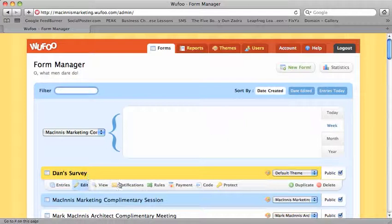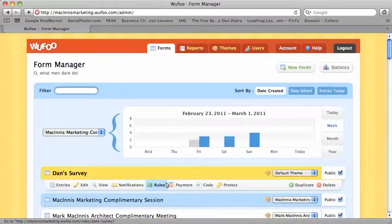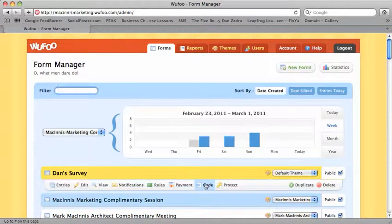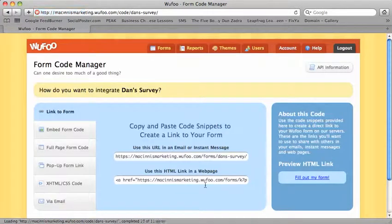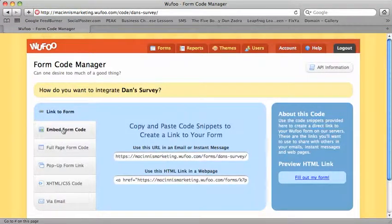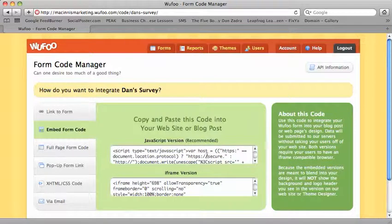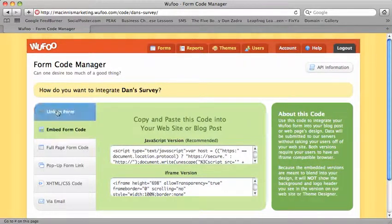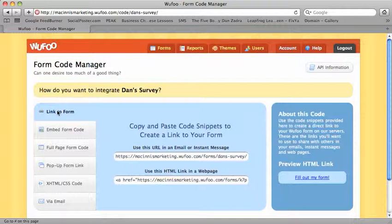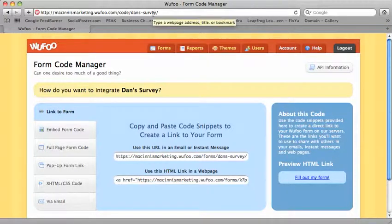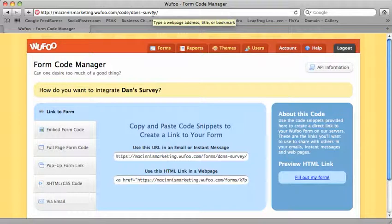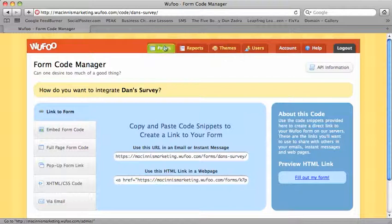Under here it gives you lots of options. And if you wanted to put this on your website you would just grab a piece of code on this tab, and then it gives you lots of choices. You can embed the form code, which is actually embedding that whole form on your website. You can just have a link on your website to that form. So you can see how this is useful in terms of being able to capture information from your website or from your blog.